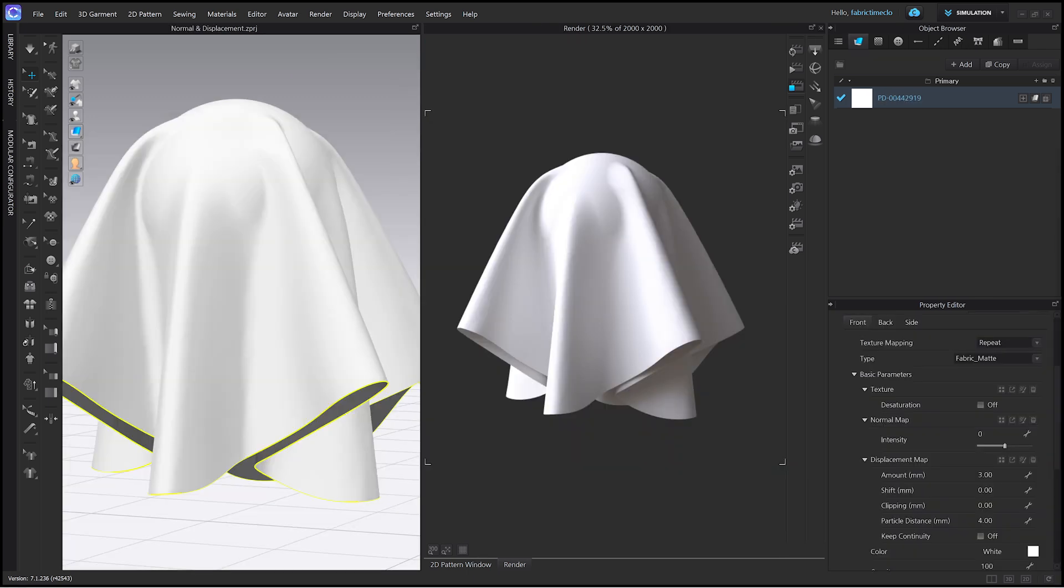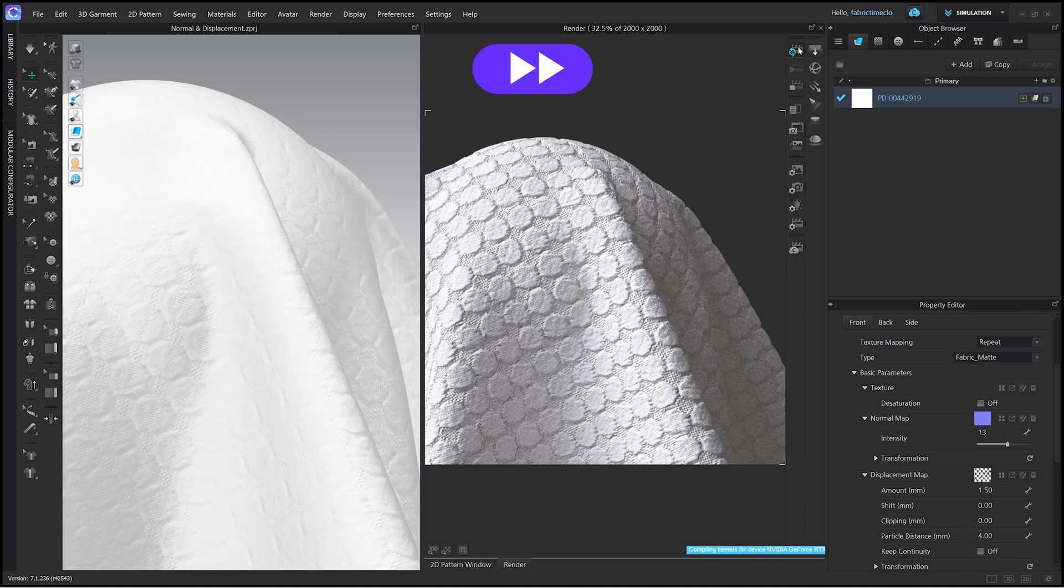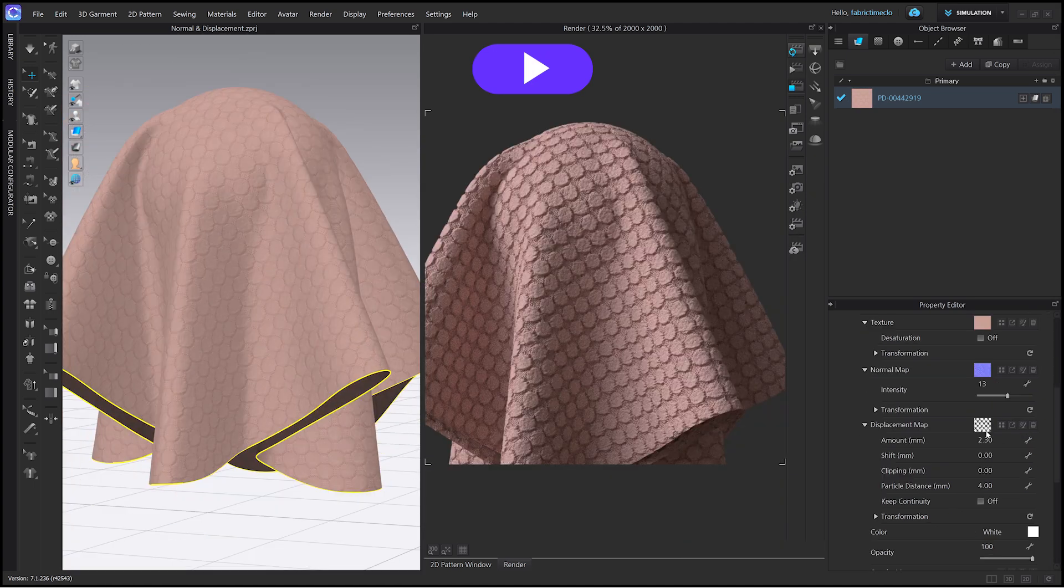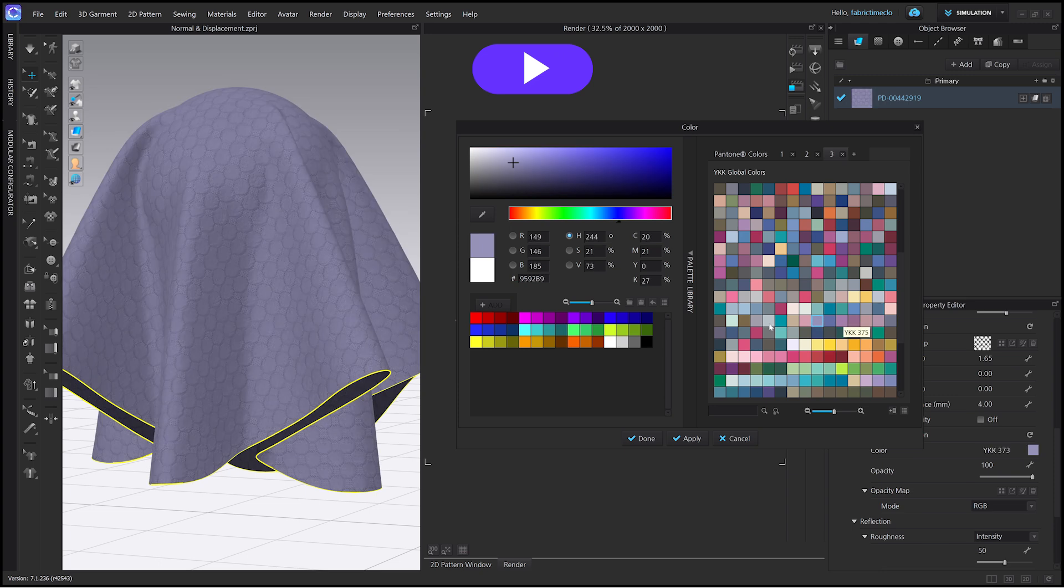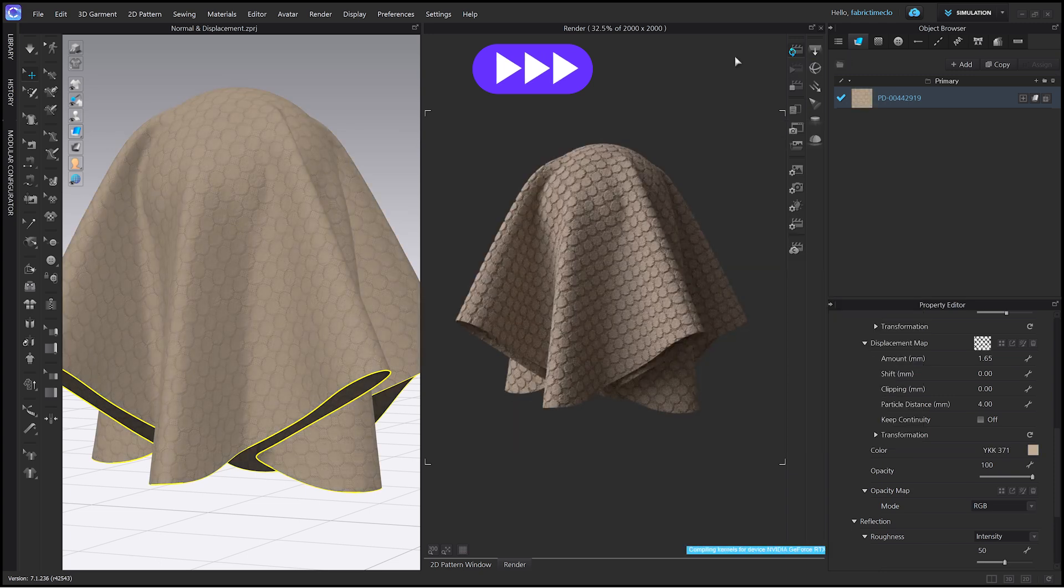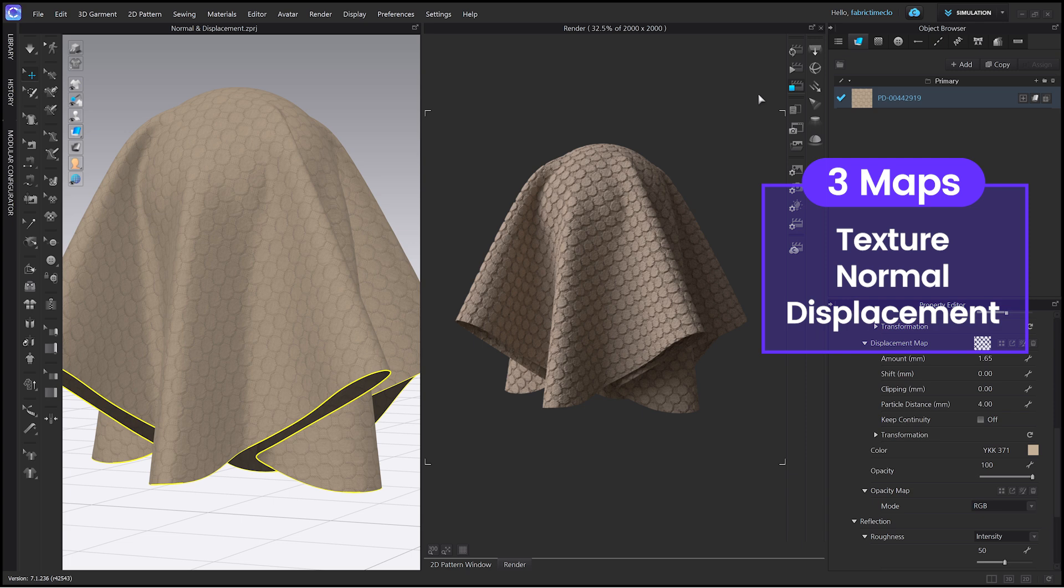Now, let's adjust the maps and give a sense of depth to a fabric. I'll also use the desaturation feature from the previous tutorial. You can see that the fabric looks more detailed and realistic by using those three maps: Texture, Normal, and Displacement Map.